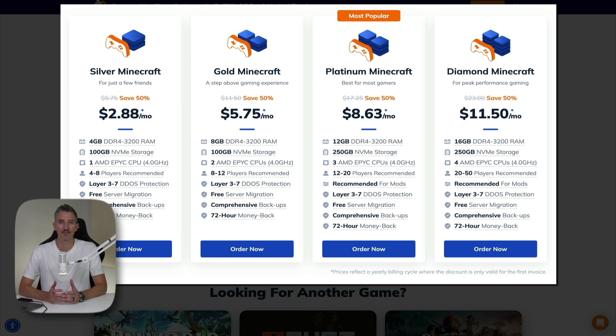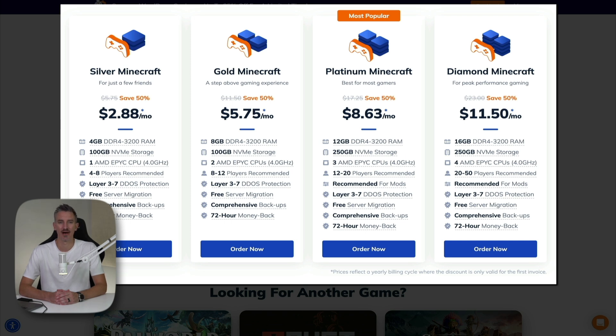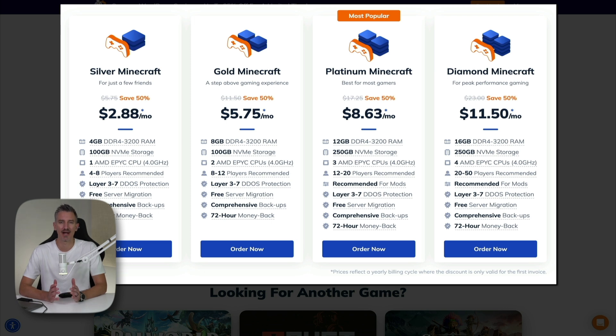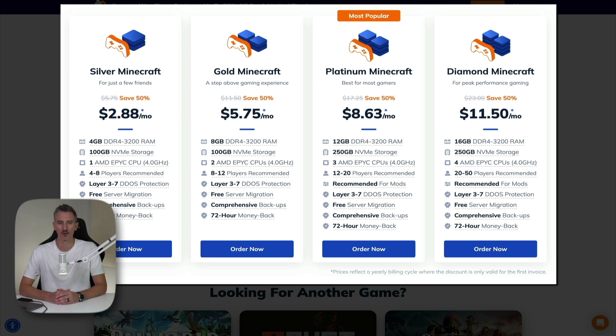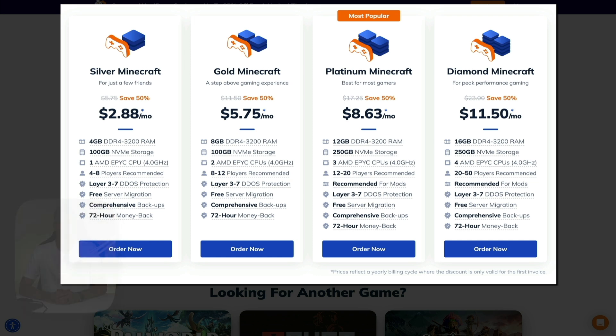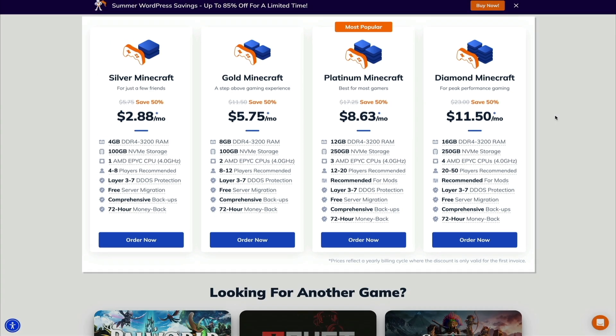So if you're not satisfied with the server within the first 72 hours of service, you can get a full refund, making it a risk-free option to try out. Then the Platinum and Diamond plans are recommended for mods. These packages are optimized to handle resource-heavy Minecraft mods and mod packs. And these features together ensure that the server is powerful, reliable, and secure, providing a great experience for hosting a Minecraft game for a group of players. So once you've decided which plan is best for you, go ahead and click the Order Now button.